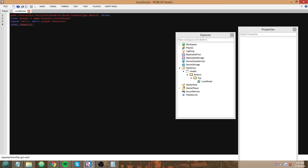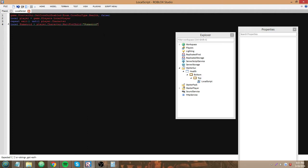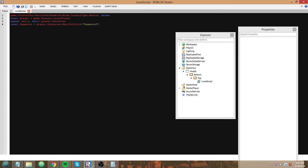Since we're working with the player's health, we need their humanoid for that. local humanoid equals player.character:WaitForChild("Humanoid"). So what this does is it constantly waits until the player's character is true or until it's loaded, and then we wait for the child named humanoid inside it since it's usually going to be named humanoid.